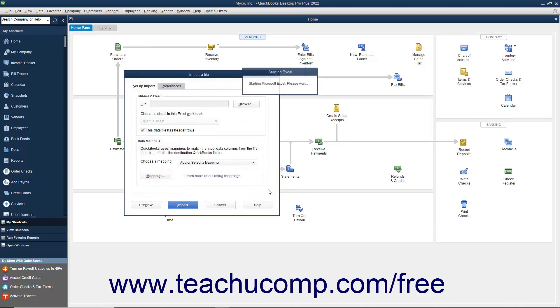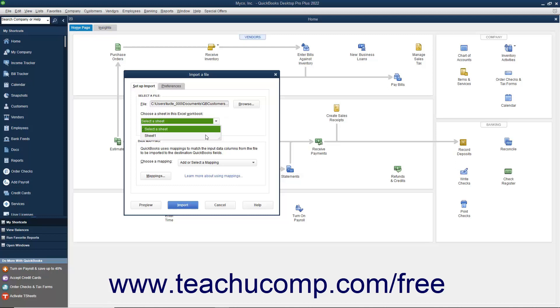Then select the sheet in the workbook from which to import the data by using the drop-down below the file name. If the data you are importing has column labels, check the This Data File Has Header Rows checkbox to use the topmost row of data in the selected sheet as a header.